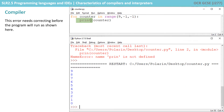This error needs correcting before the program will run, as shown here. And this is the essence of a compiler — it won't run unless all the errors in the code are corrected first. It tries compiling the entire program before executing it.